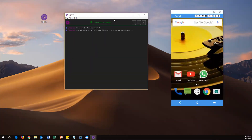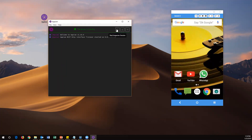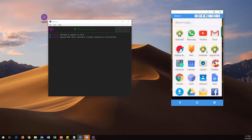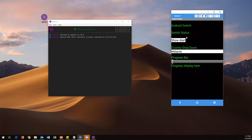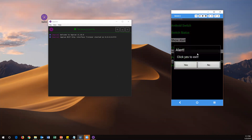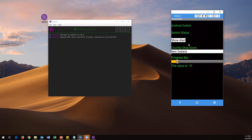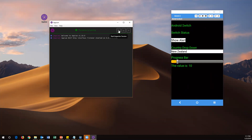Now the Appium server has started, and you can see one option called Start Inspector Session. By using this option we can identify elements on the mobile app. Before that, let me open the app which is already installed on my mobile — the Android UI app. I'll click on it. It gives you a few links: Android Switch, Android Status, Show Alert, a dropdown, and a progress bar. Let us try to identify these elements. Go to Start Inspector Session and click on it.